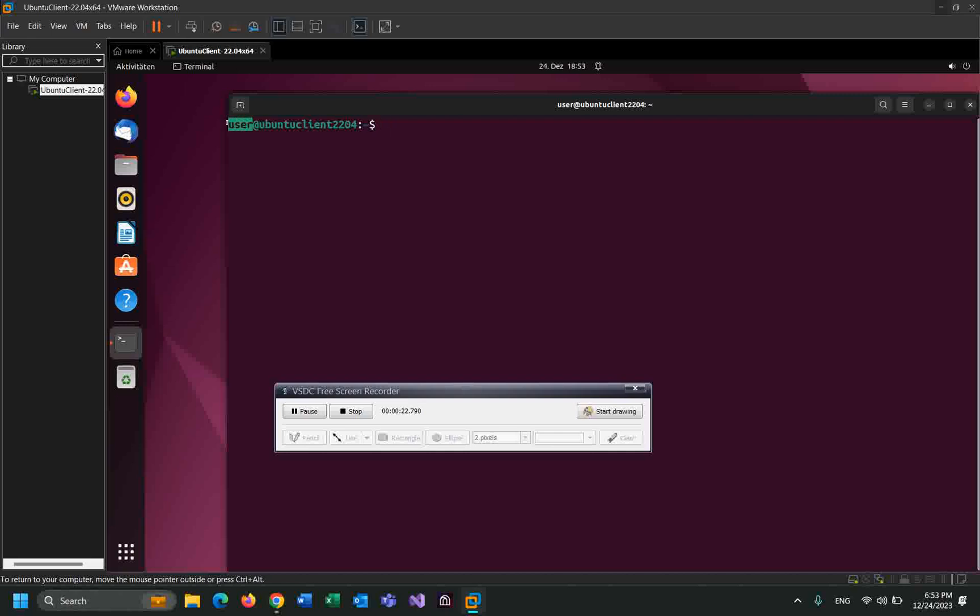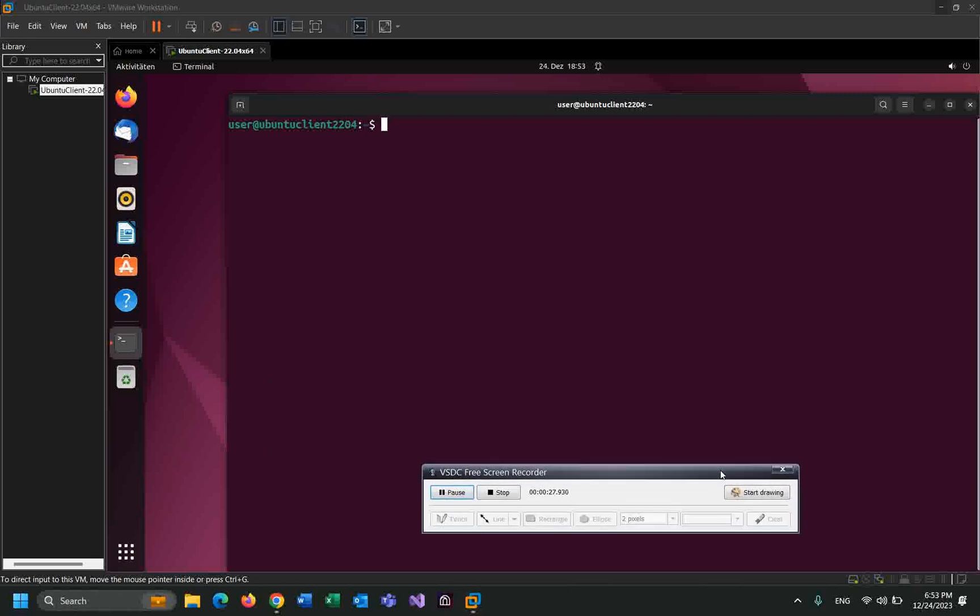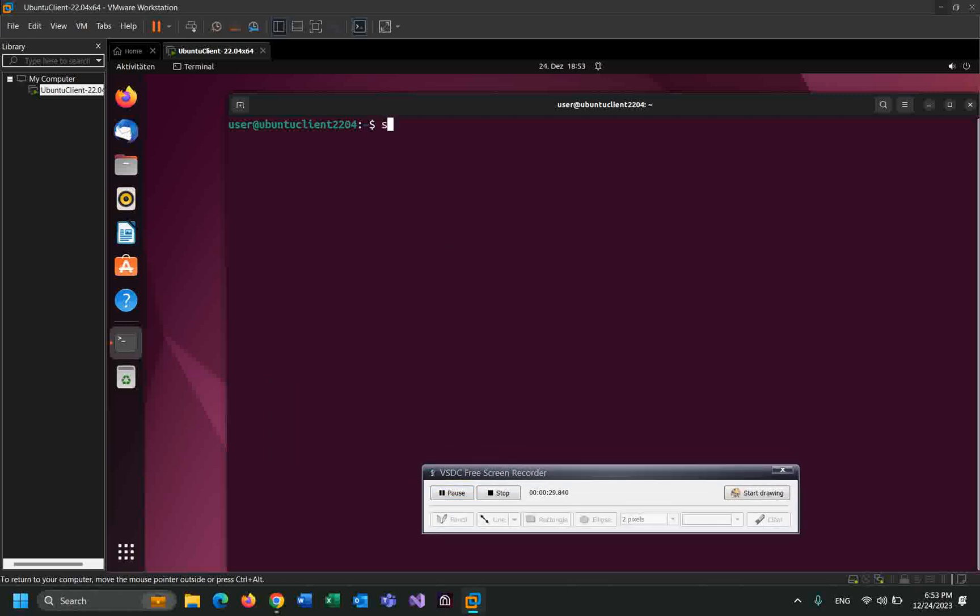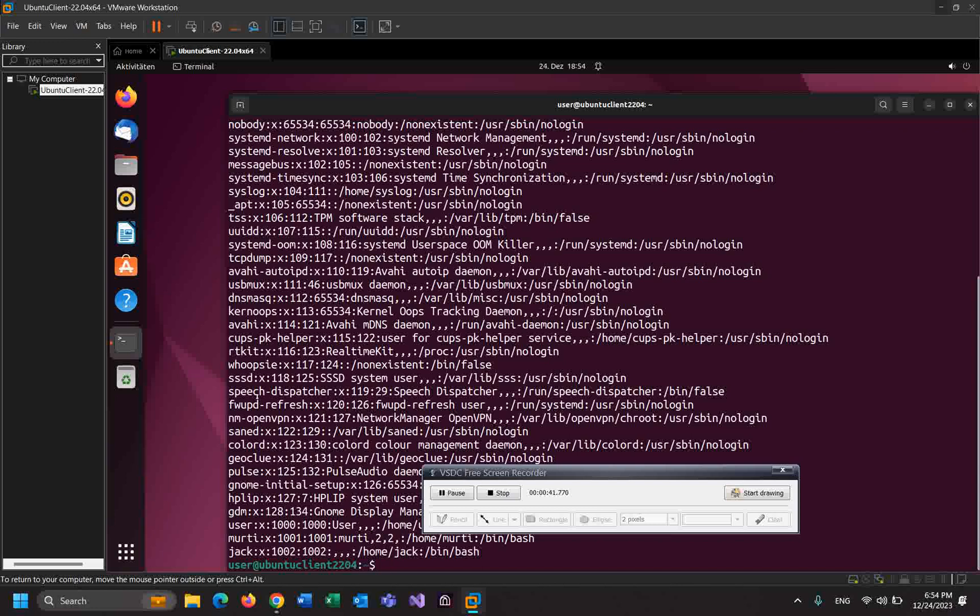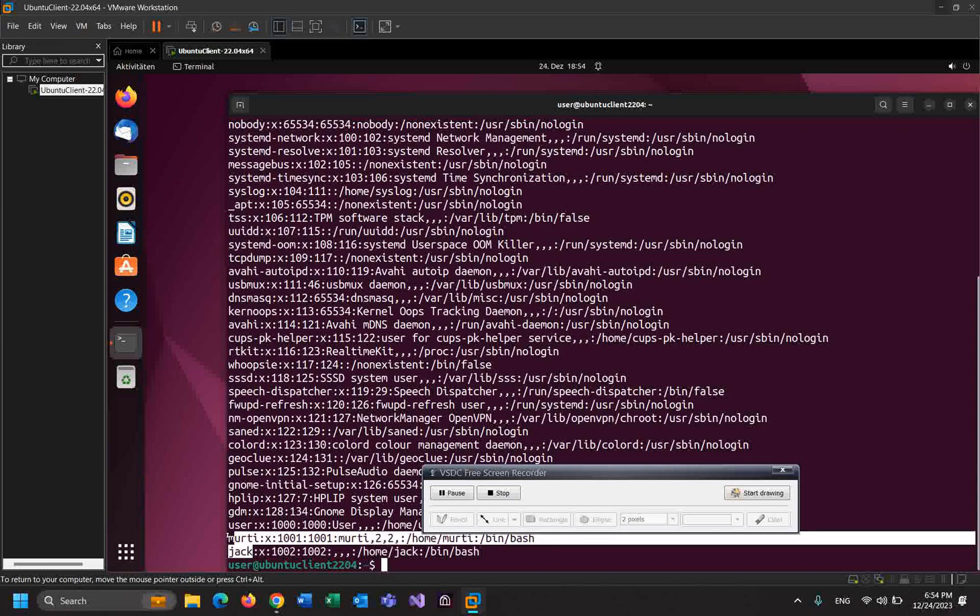this user by the name of 'user'. First, let's list the users by using sudo cat /etc/passwd. Okay, enter. As you can see, I have a lot of users. I created these users